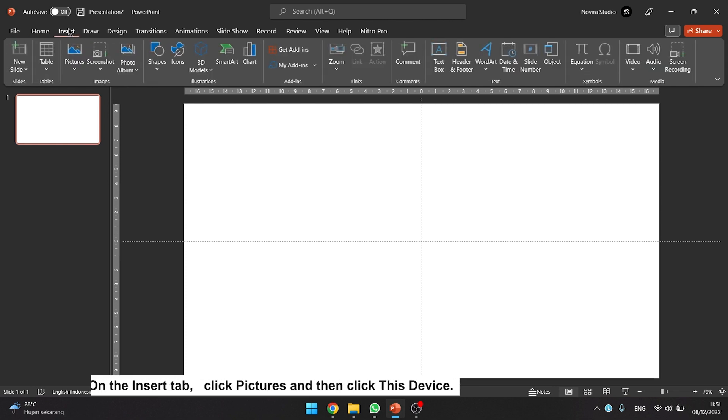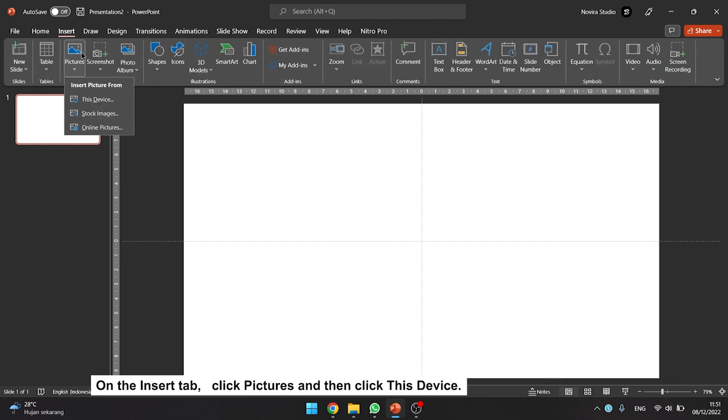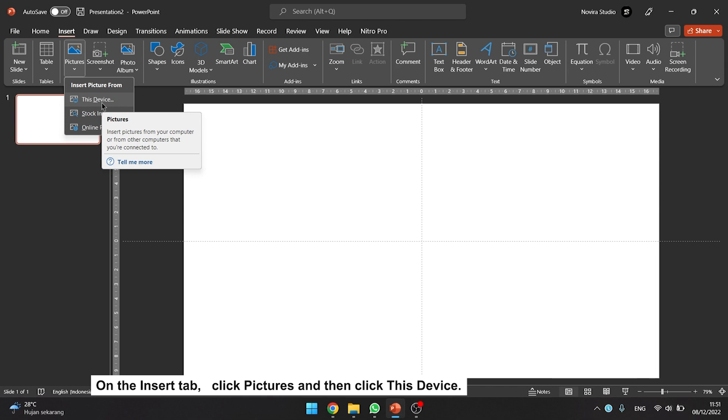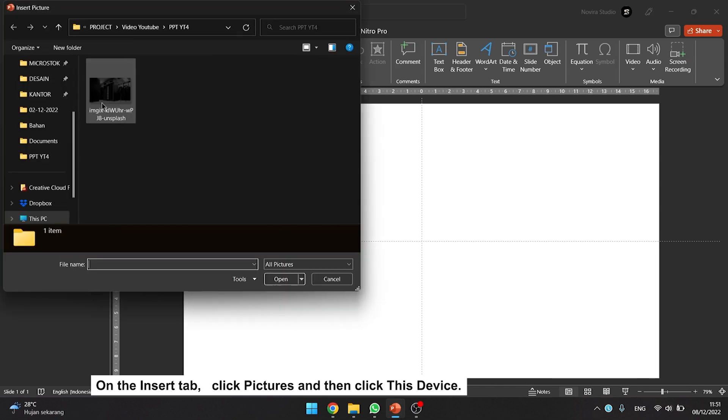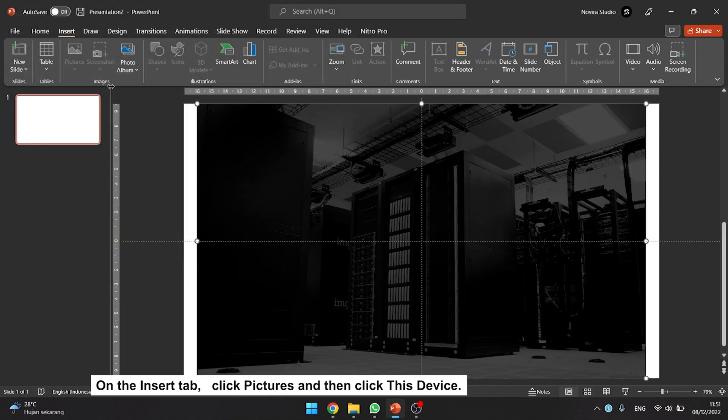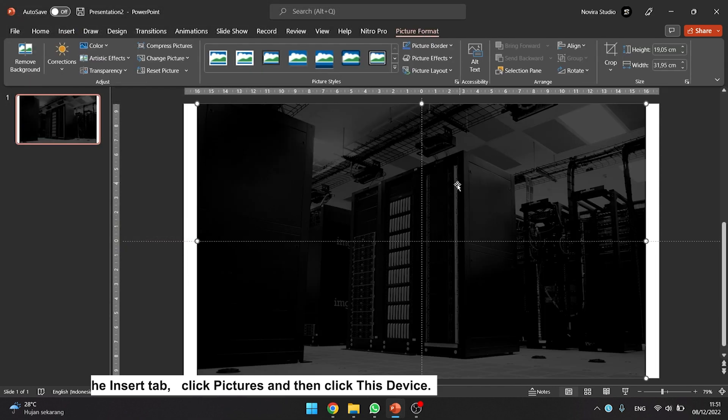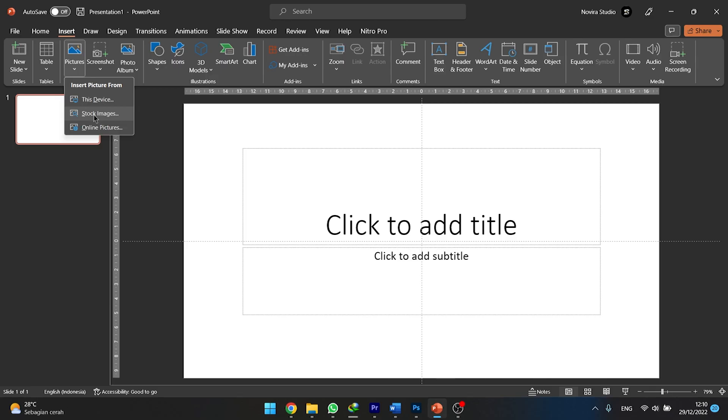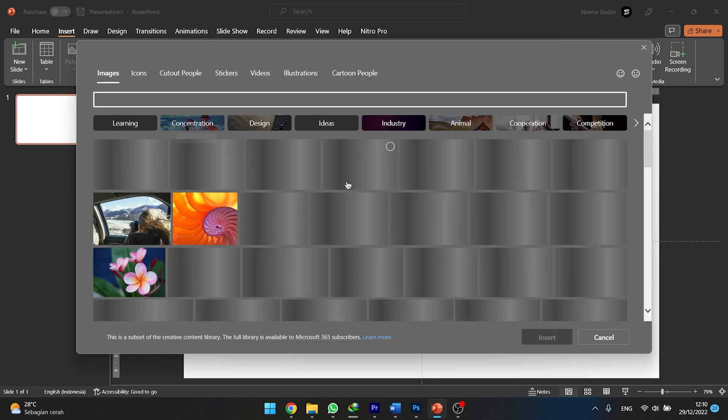On the insert tab, in the images group, click pictures and then click this device. If you want to search for images online or from stock images, click stock images or online pictures.